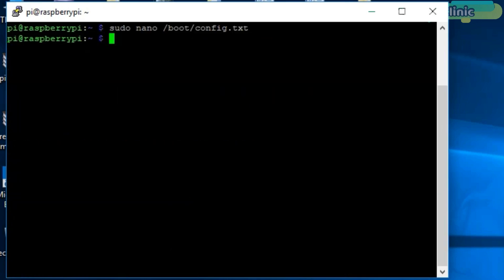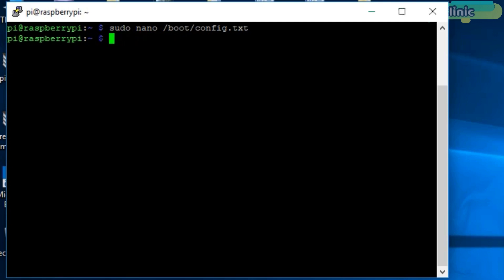Now the next step is to reboot the Raspberry Pi. For this, simply type sudo reboot and press enter. But I have already restarted. After you restart Raspberry Pi, login again using pi as your login name and raspberry as your password. Then type these commands.